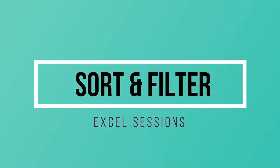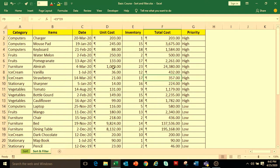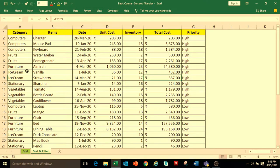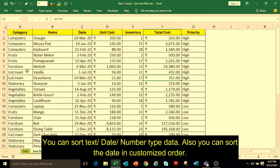Hello everyone, welcome to my channel Excel Sessions. Today we will learn how to use sort and filter functionality in Excel. Sort functionality helps you to rearrange your data in ascending or descending order. You can sort by date, text, or number type data.